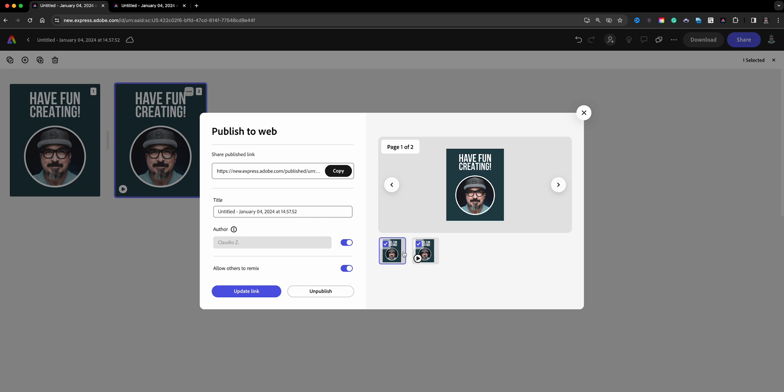And now if you update the link, both of these will be available for your audience to remix. Now if that's what you want, then fine, but if you just want to make sure and only allow them to remix the first design, then you want to uncheck this and update link.